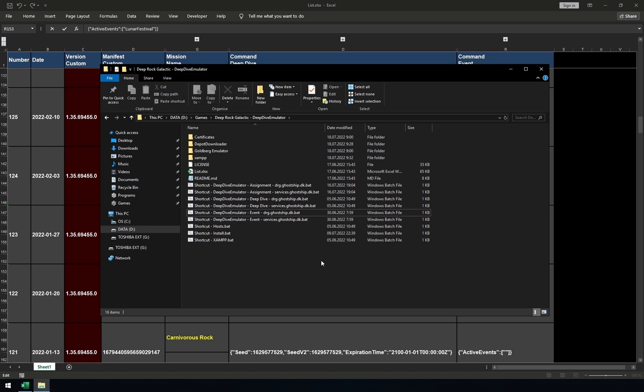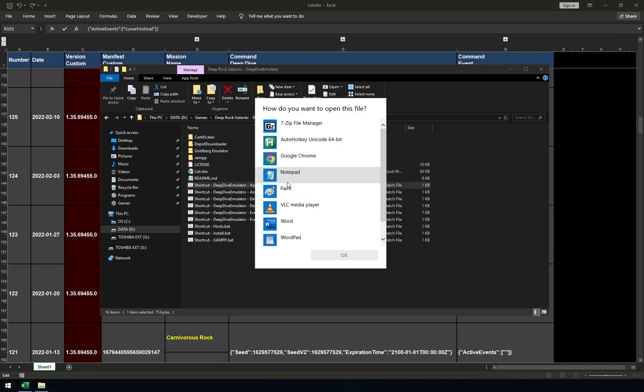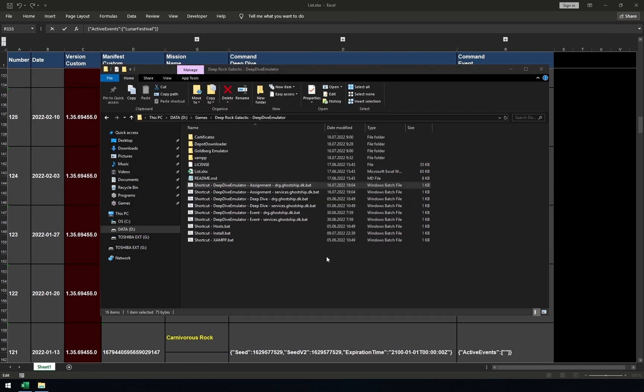To make new weekly assignments, you need to launch shortcut deep dive emulator assignment for both files. Then, change the number here. If you want to have the same one with the lobby host, you need to put the same numbers.